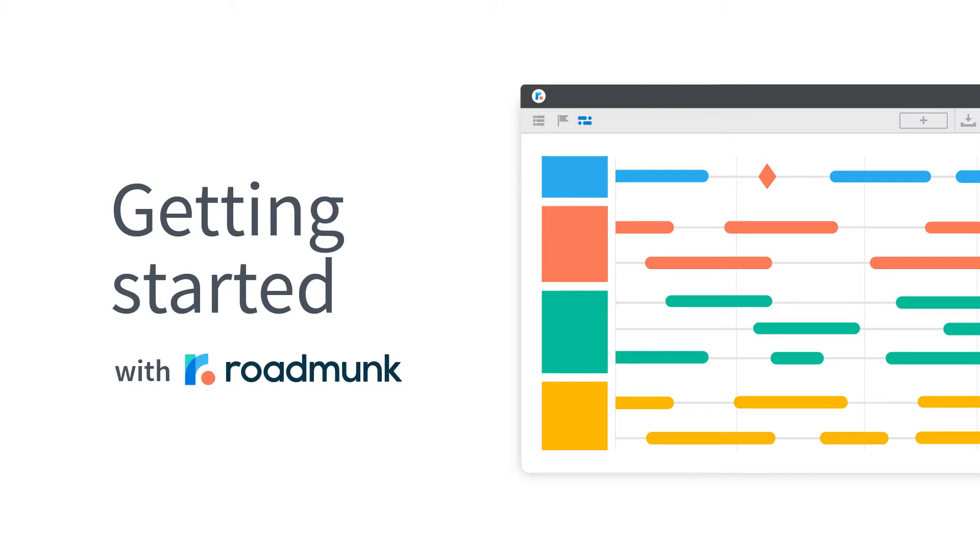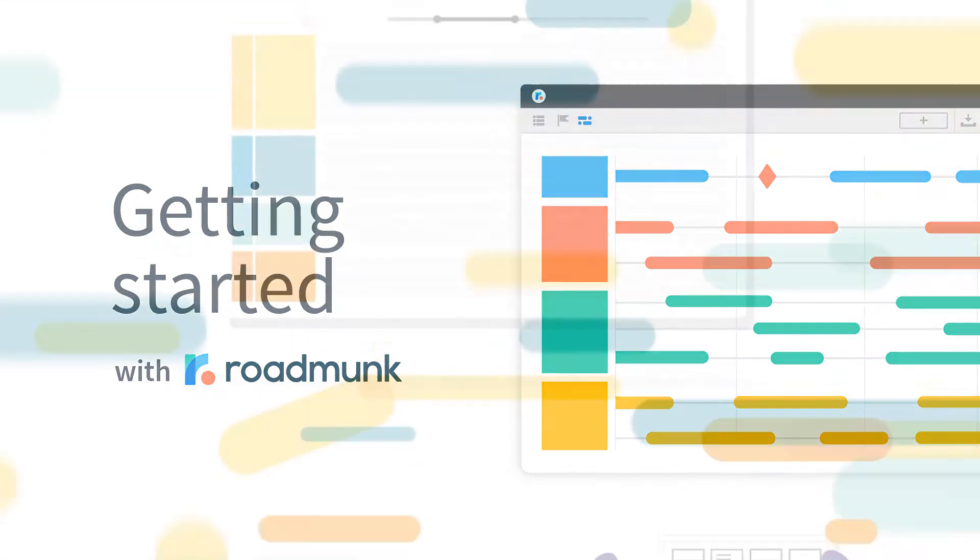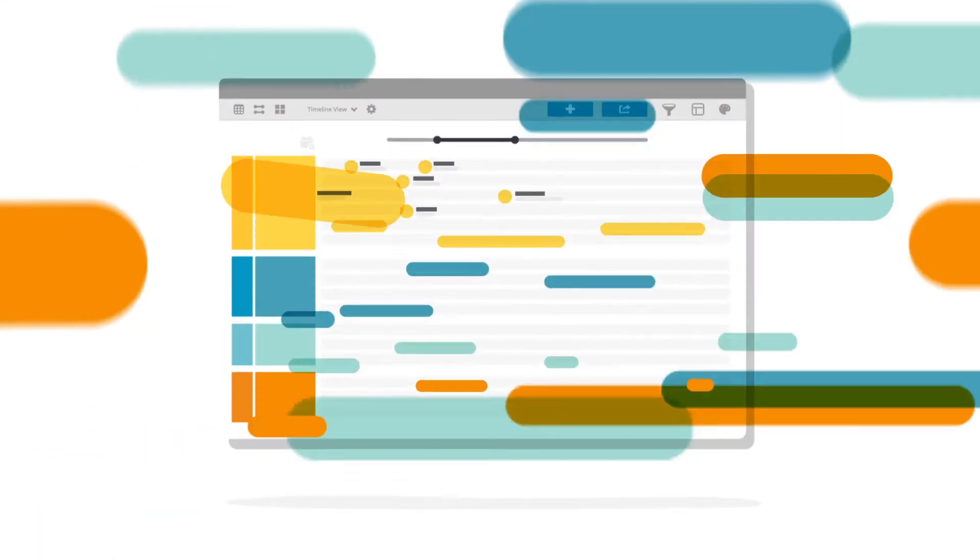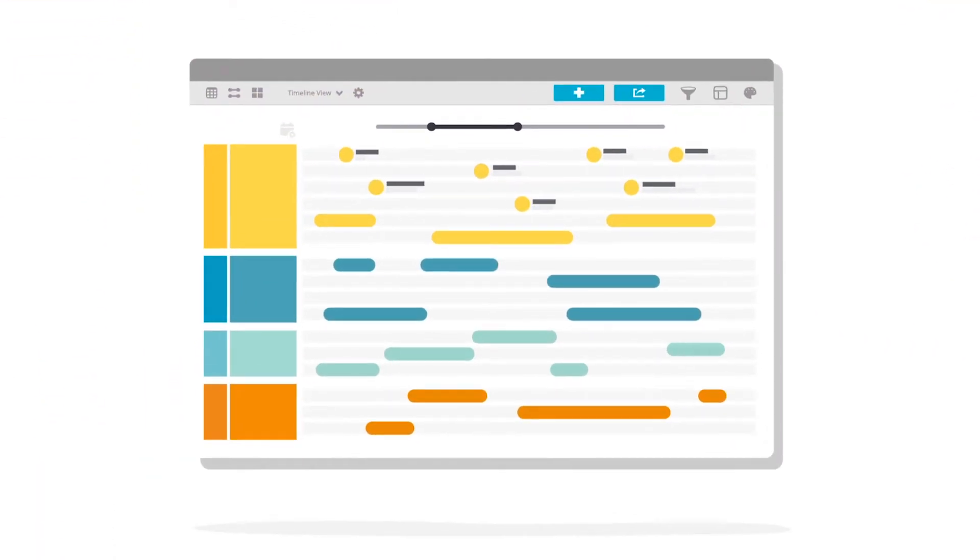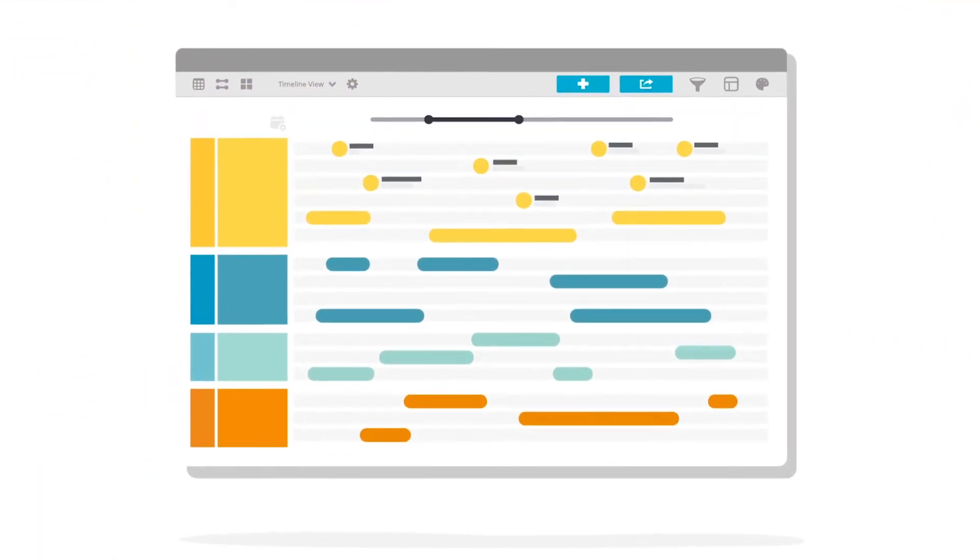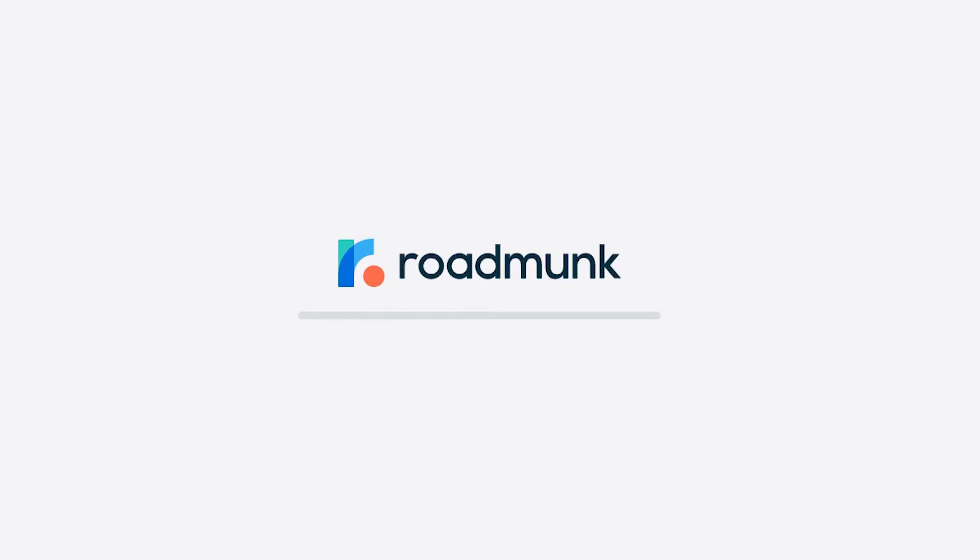Hey, I'm Jill and I'm going to show you the basics of roadmapping in Roadmunk. In Roadmunk, it's easy to build, share, and present your high-level product strategy, so let's get started.